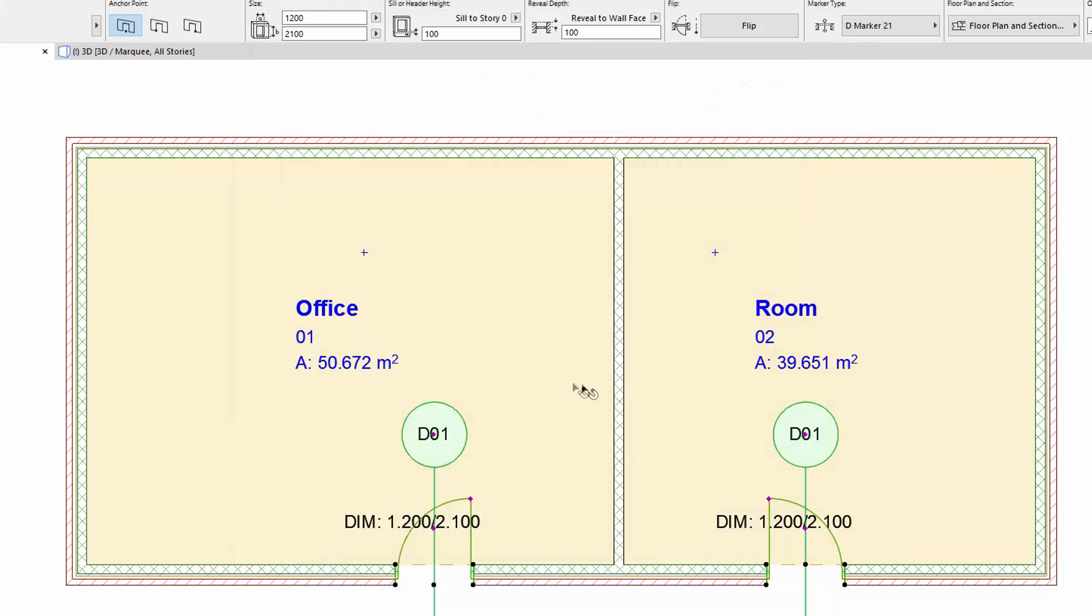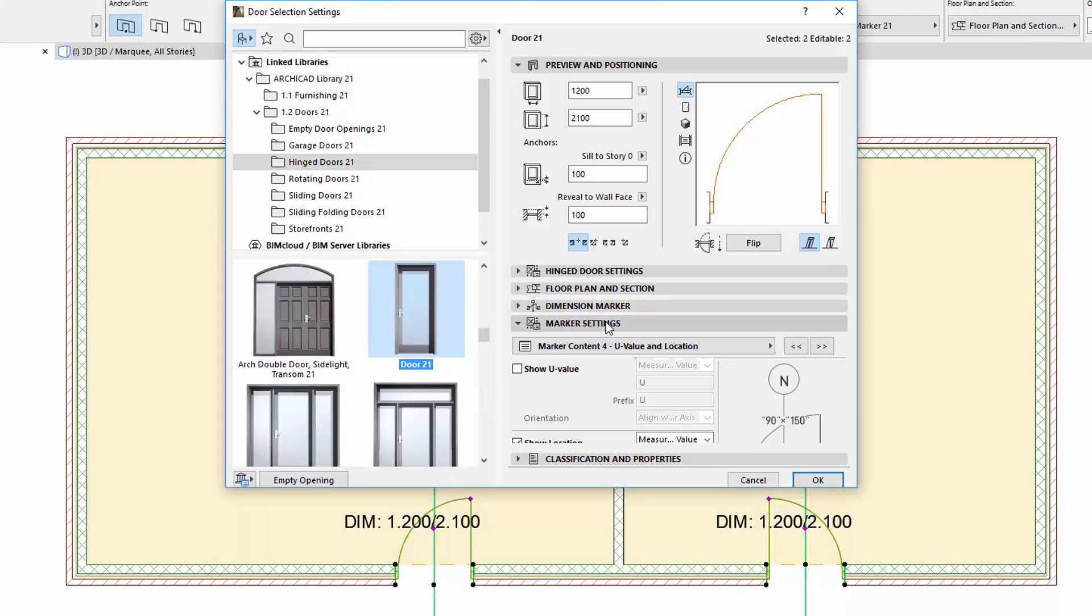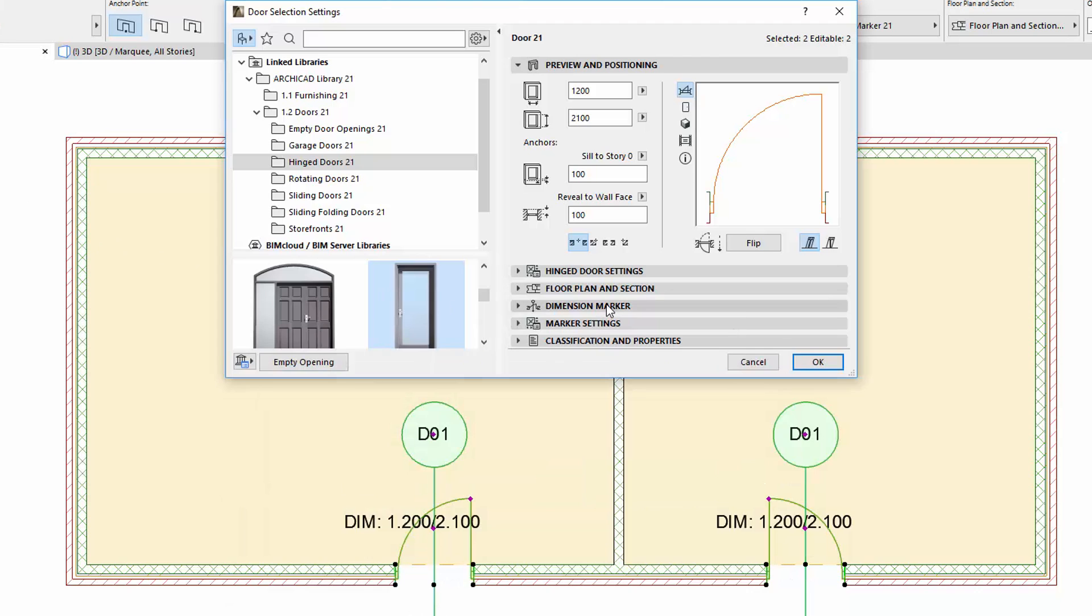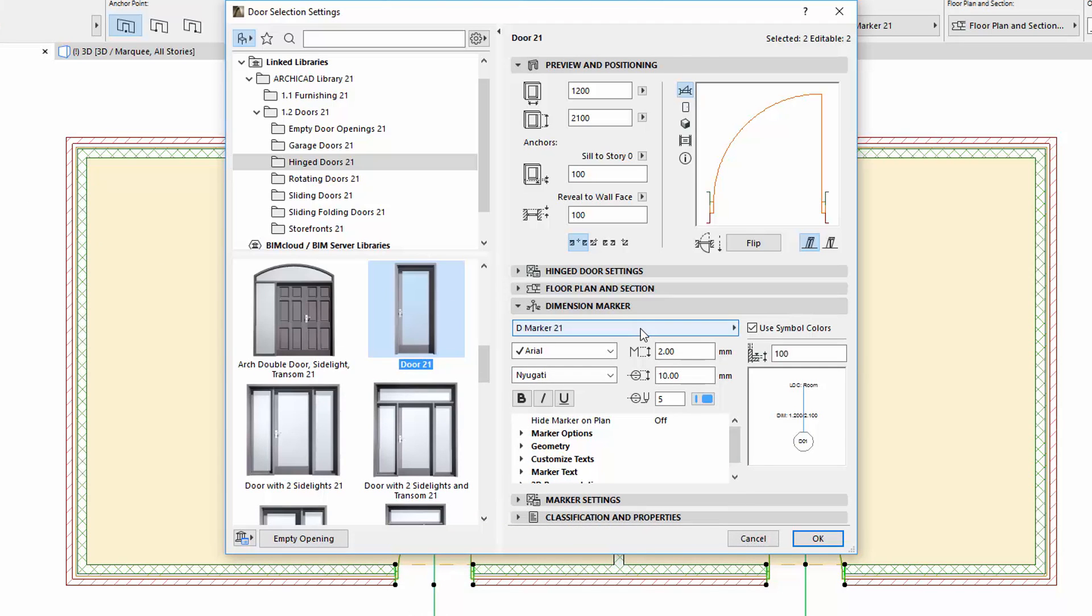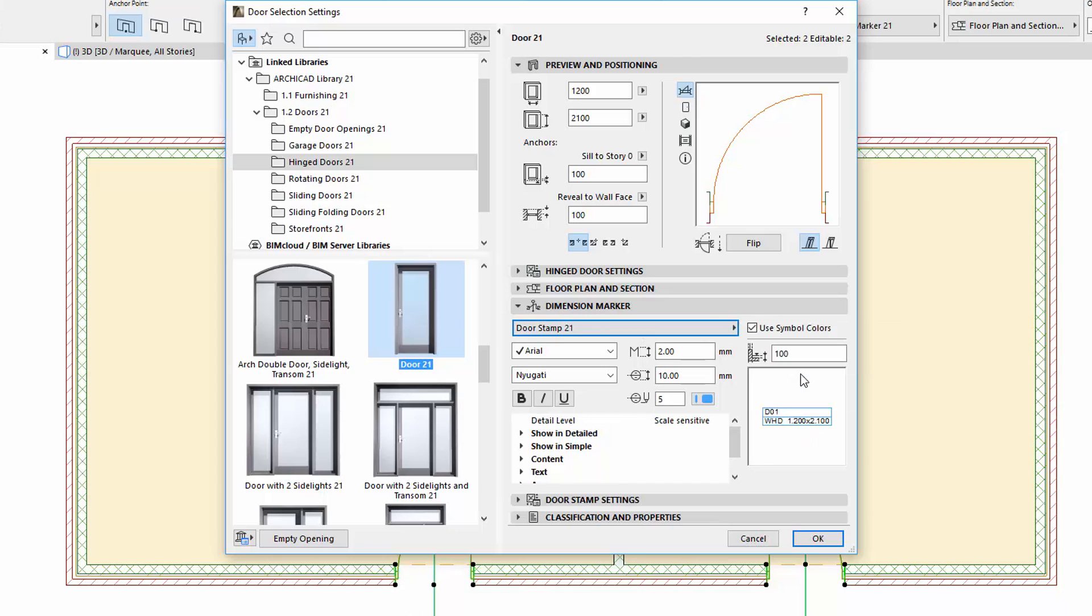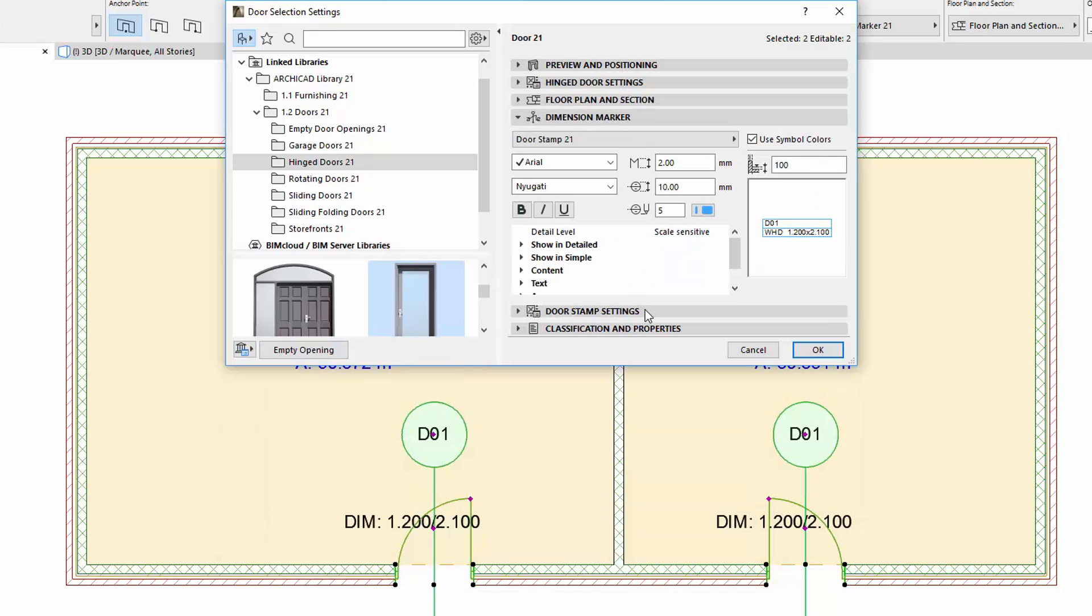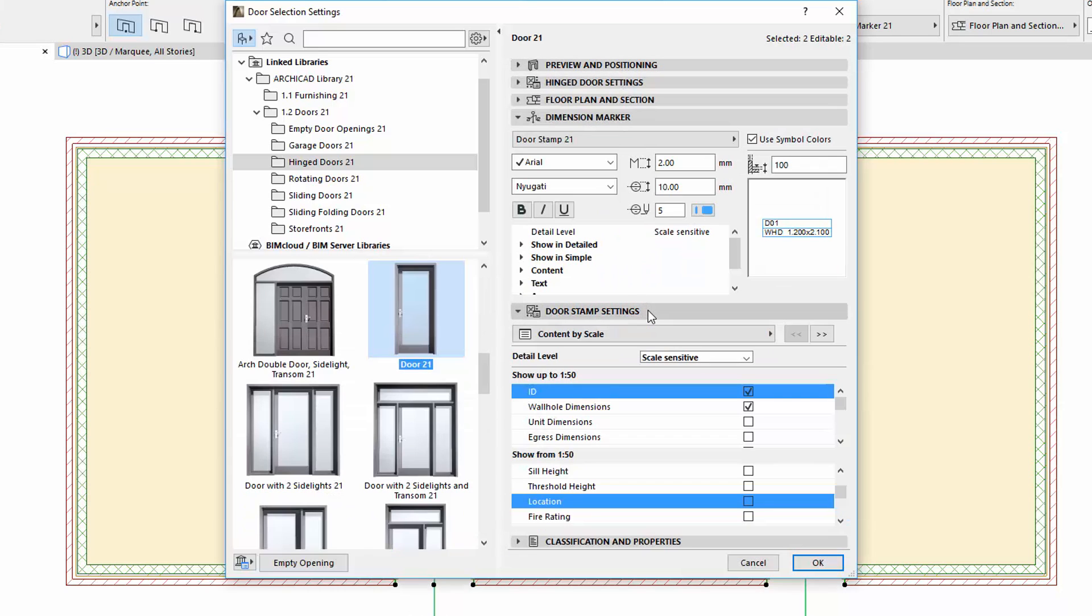Let's open the settings of the doors again. Select the door stamp on the Dimension Marker panel. With the door stamp, we can now display the sill height and the location parameters are also available.